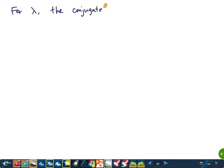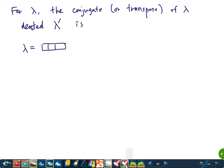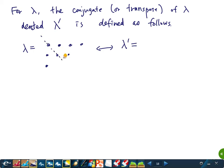For a partition lambda, the conjugate (or transpose), denoted lambda', is defined by transposing the Young/Ferrers diagram — flipping along the main diagonal. For example, the transpose of (4, 3, 1) is (3, 2, 2, 1), obtained by reading columns instead of rows.